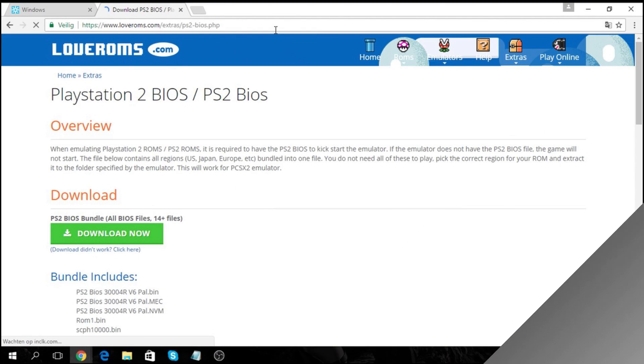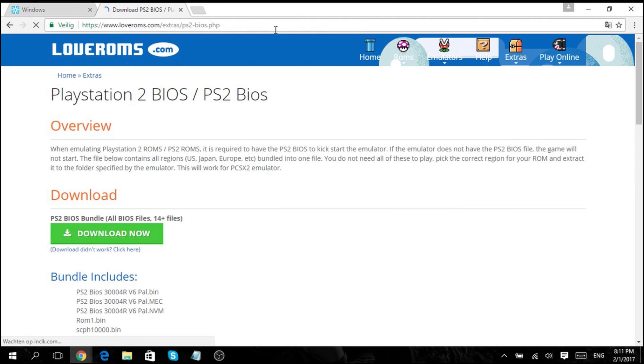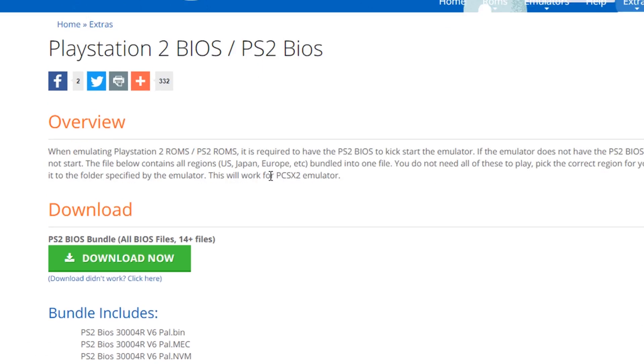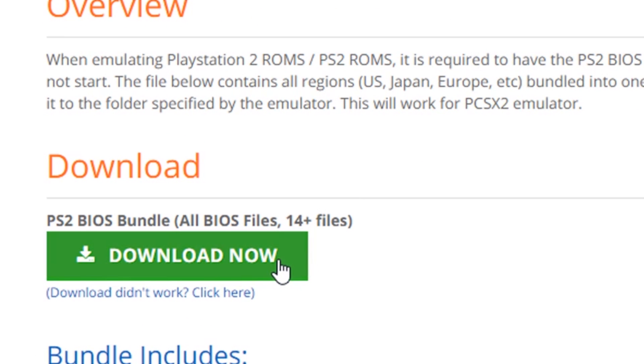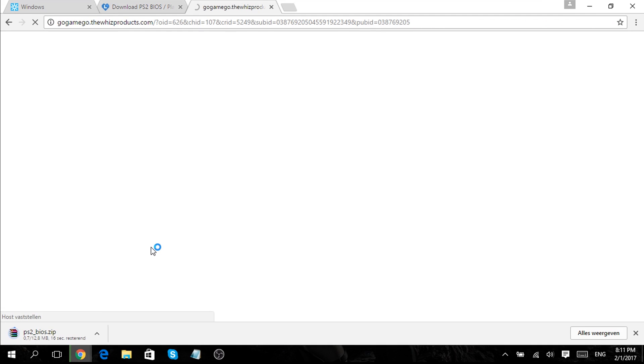Now close the installation. For the next step you want to click the second link in the description. This download involves the BIOS for the emulator, so click download now and wait till it's finished.